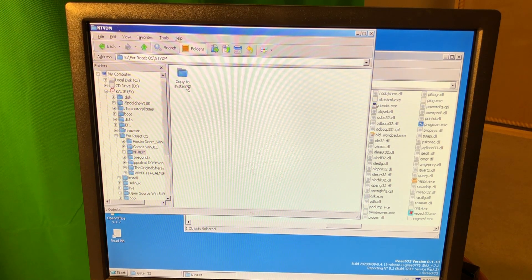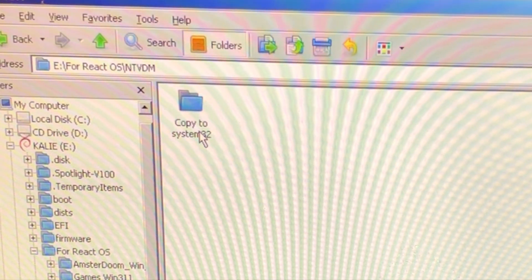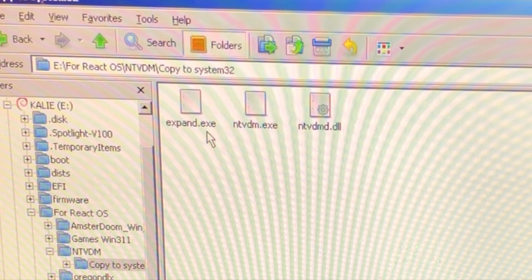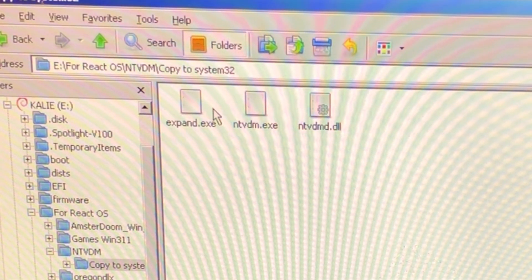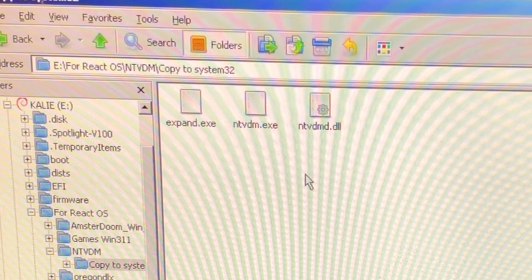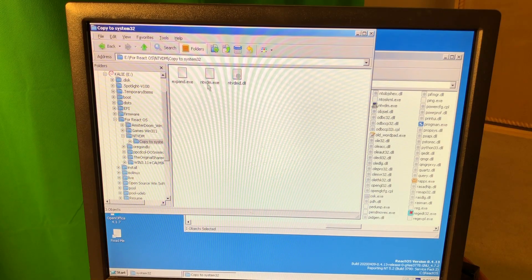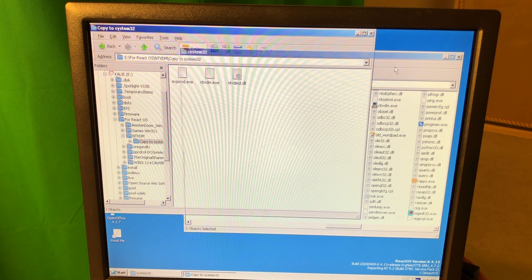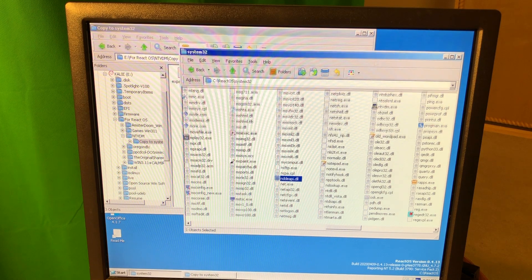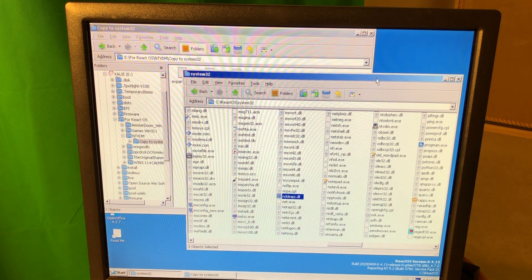I don't know if it's gonna work, but those three files seem to be the answer to why this is not running on ReactOS. So if I copy this stuff over to my system32 folder in ReactOS...